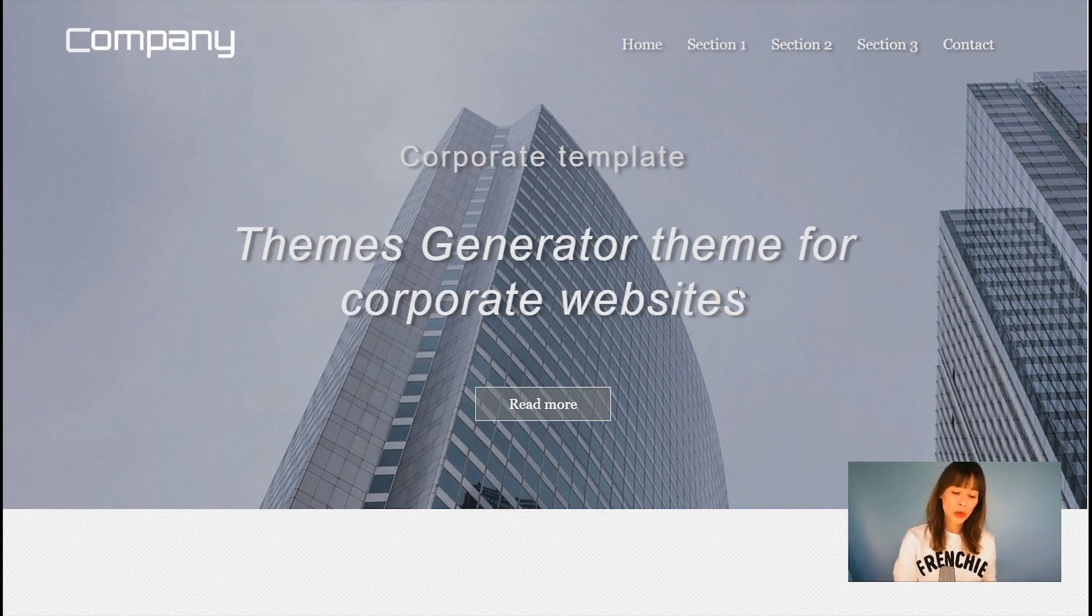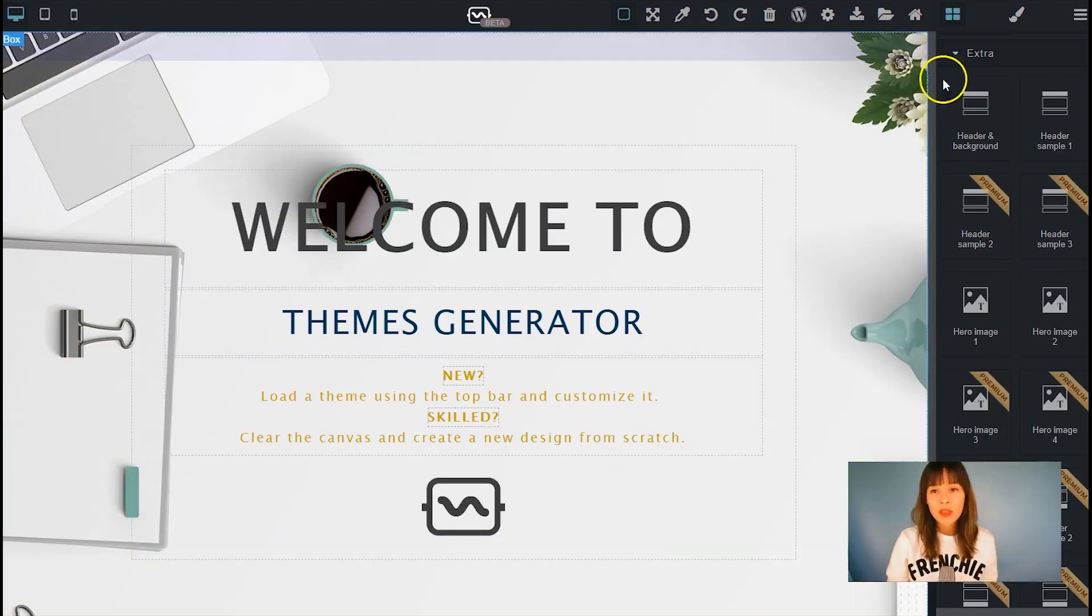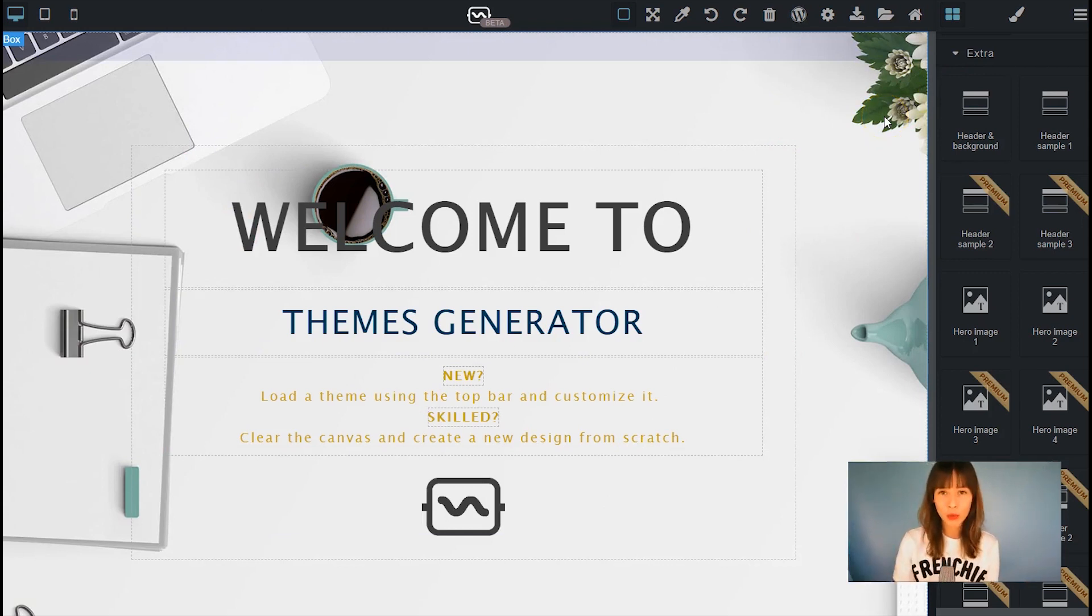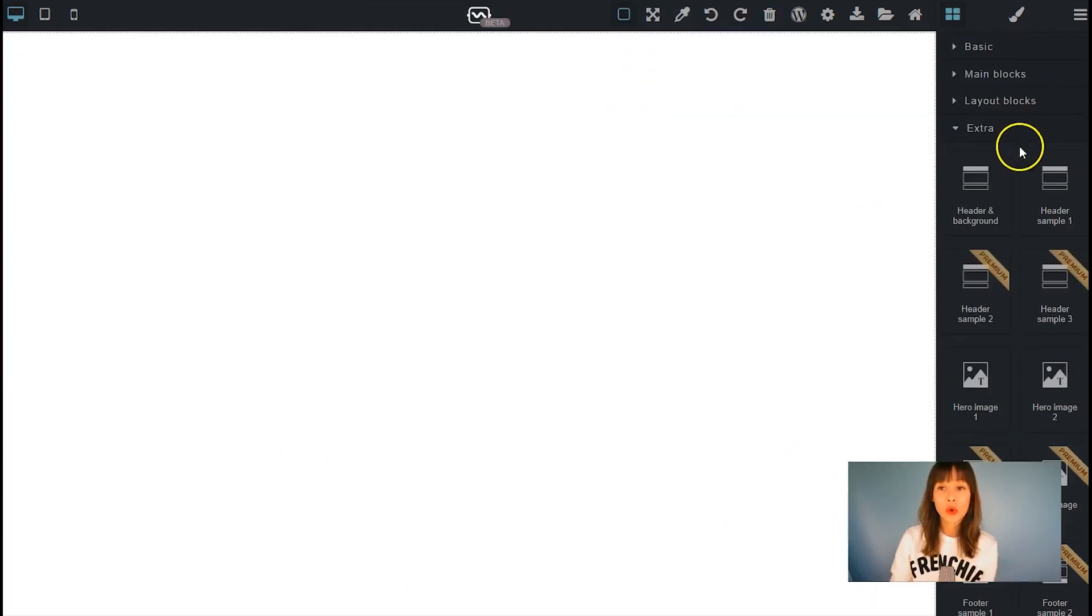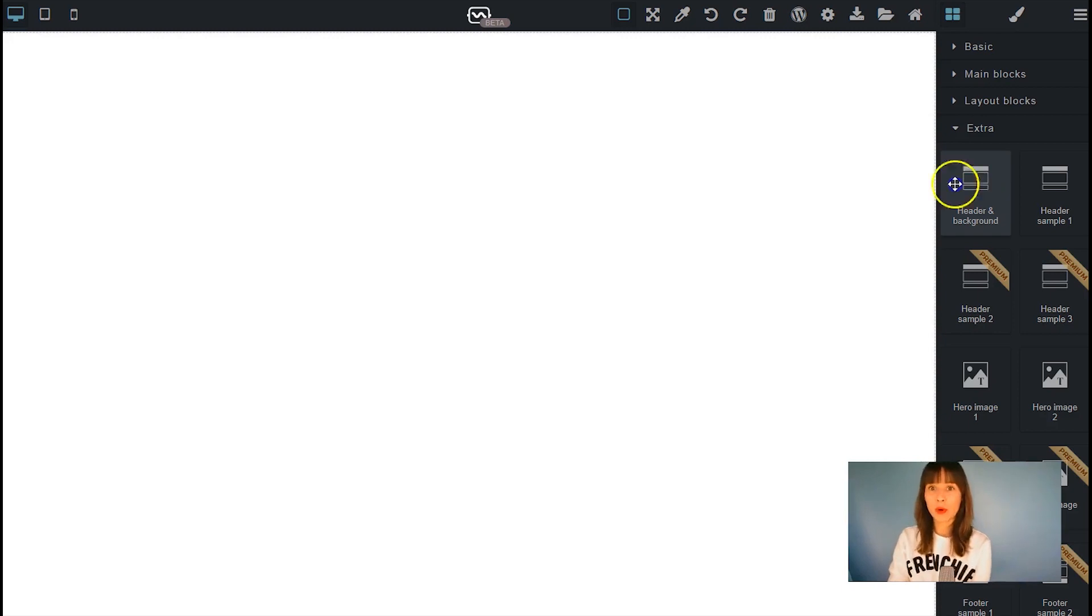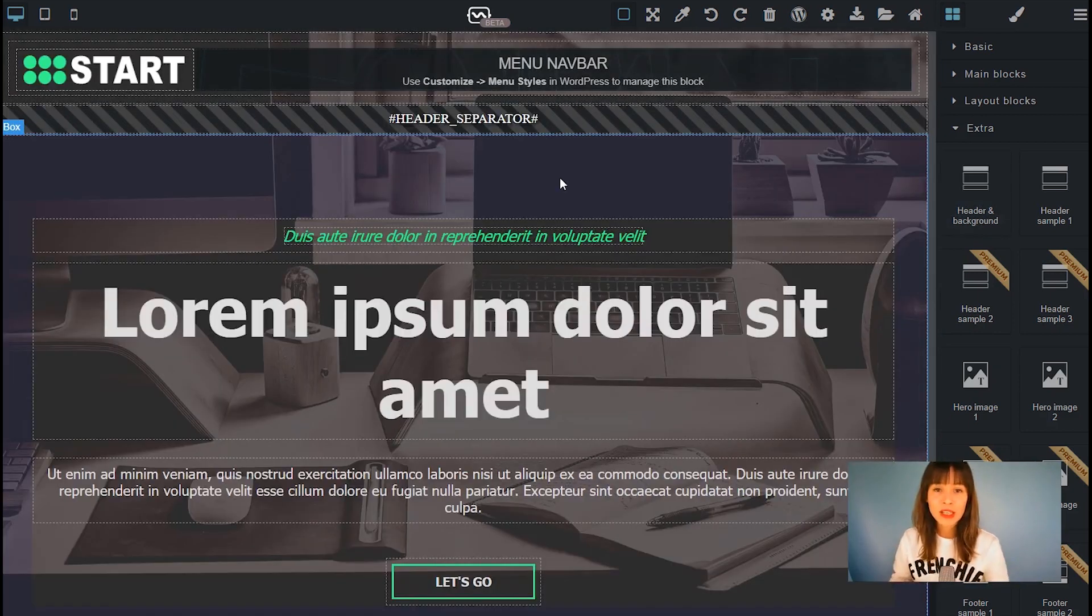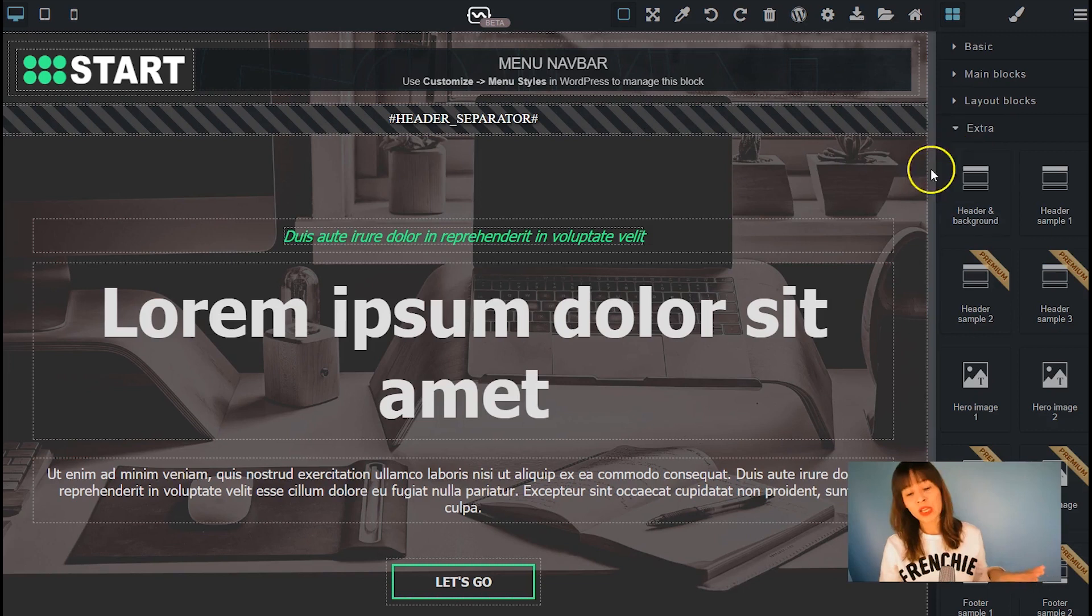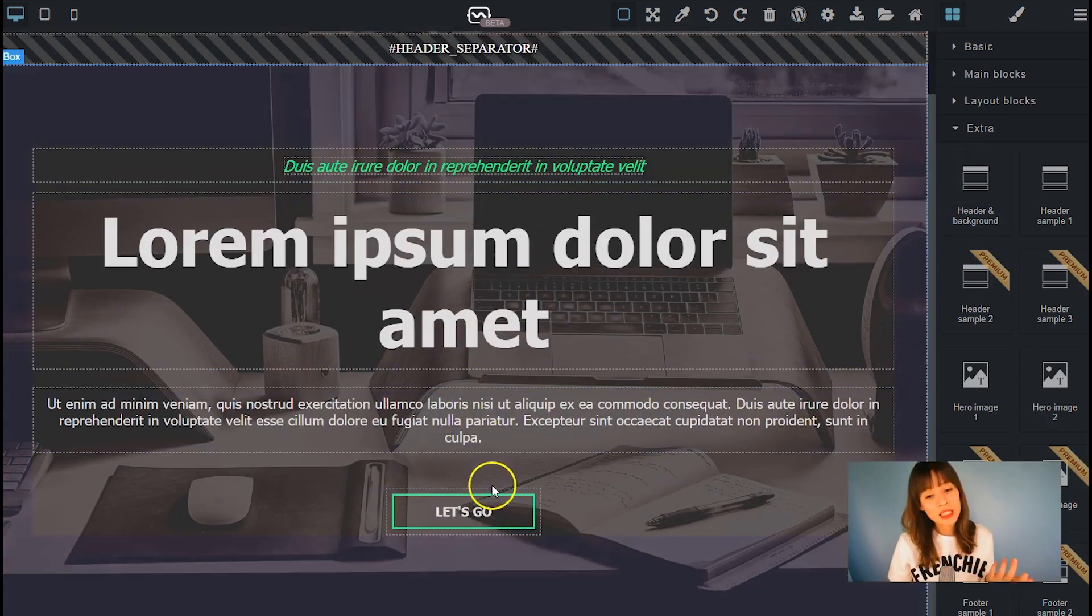So now we're going to move back to Themes Generator and I'm going to show you how it works. First thing is I'm going to clear my canvas. Scroll down to extra tab and drag out header and background. Just place it. This block has already been freestyled.